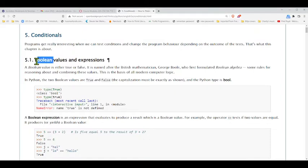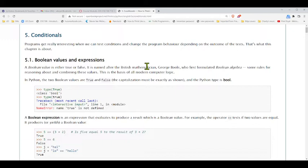We're going to introduce a new data type here: Boolean — B-O-O-L-E-A-N — and it's just a true or a false, with a capital T and a capital F. It's a special data type, kind of like the integer data type you already know.